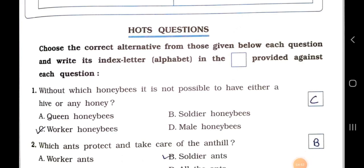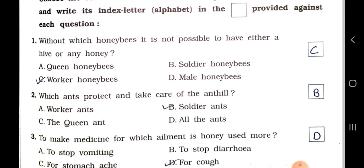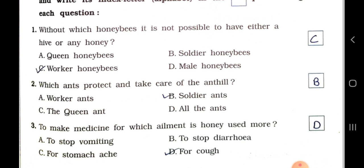Now we will see the HOTS questions. Choose the correct alternative from those given below each question and write its index letter in the box provided against each question. Number 1: Without which honeybees is it not possible to have either a hive or any honey? Option A: Queen honeybees. Option B: Soldier honeybees. Option C: Worker honeybees. Option D: Male honeybees. Answer: Option C — Worker honeybees. Without worker honeybees, it is not possible to have either a hive or any honey.